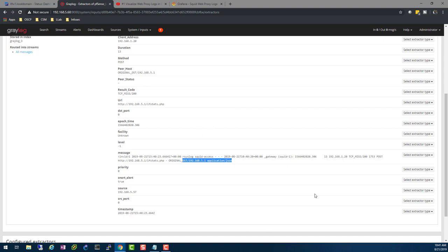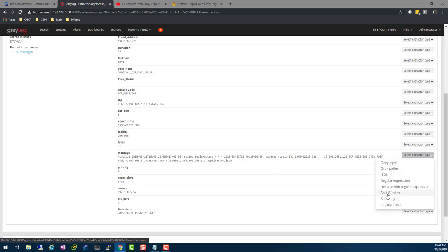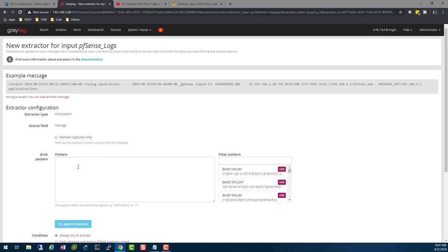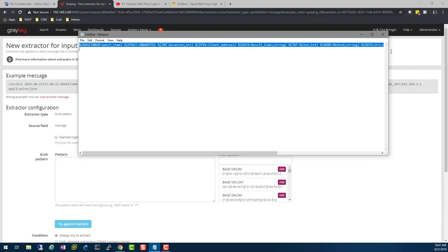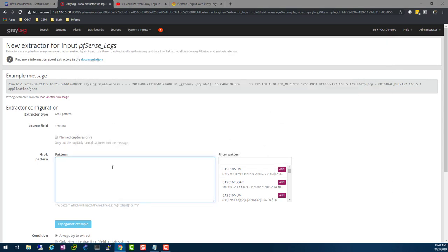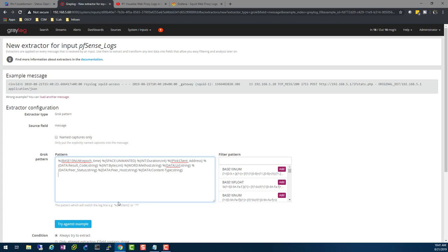You also have the URL and the original destination. You want to be able to break this message into all these other fields. So go to Select Extractor Type — you can use all these options depending on which one you're comfortable with. Right now I'm using the Grok pattern, so just choose Grok. From here you can play around and decide which fields you want from your message. I already created a Grok pattern for us — you can change it however you want, but go ahead and copy it. If you're new to regular expressions and Grok patterns, this will get you started.